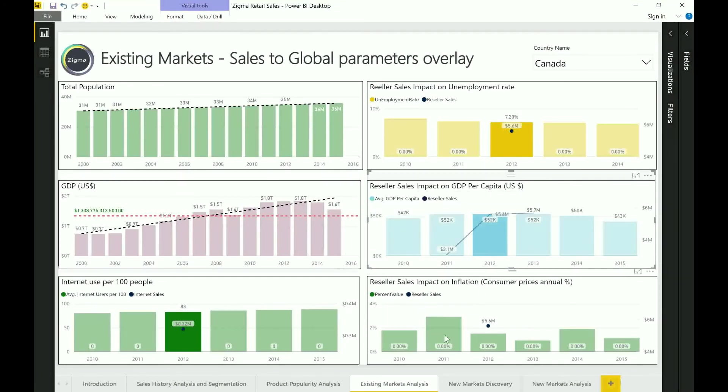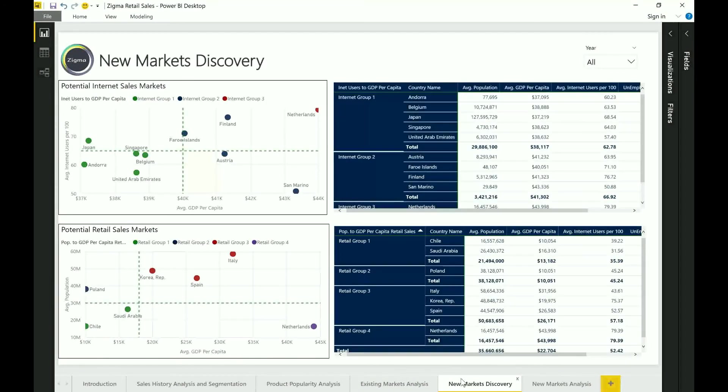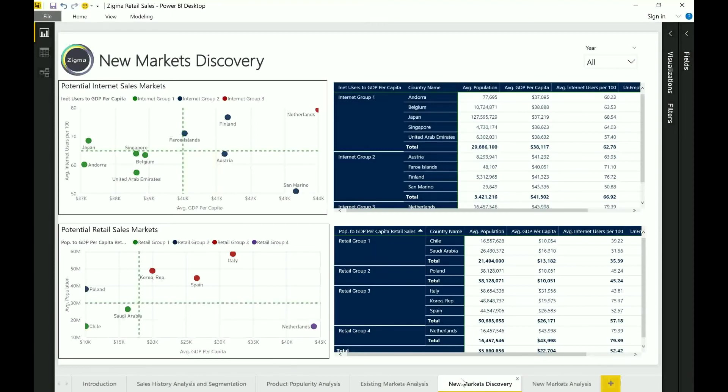Now armed with the information from all of these sections we can now get into the new market discovery. Now just as an example here I'm now no longer looking at my existing sales data but I'm purely looking at just countries that fell into the same kind of classification based on our clustering exercises from tab one.